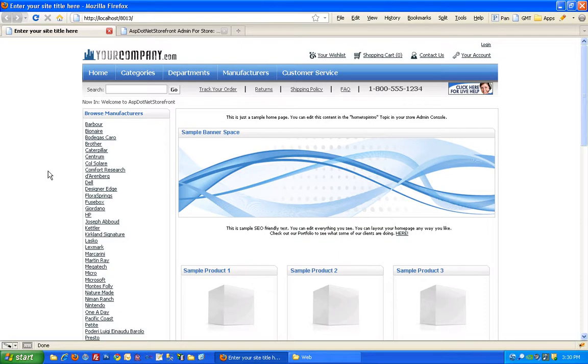Hi there. In this video I'm going to go over the basics of skinning ASP.NET Storefront version 8. This will apply to version 7 as well, pretty well. So let me just jump right into it.